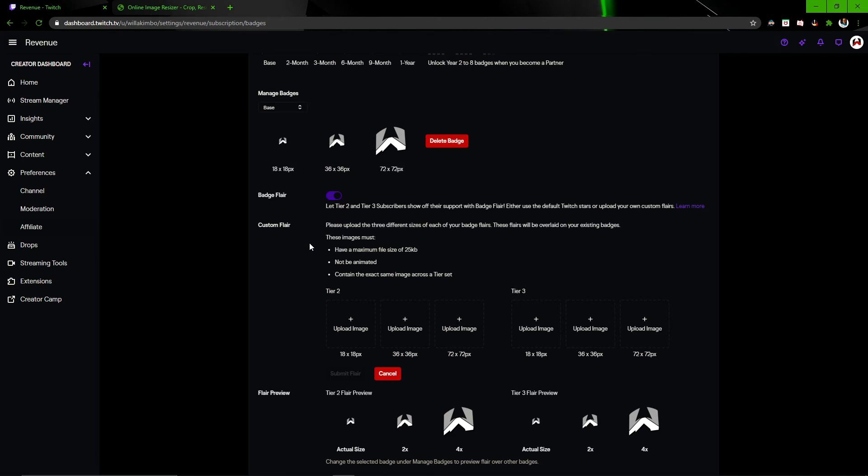Of course, you do have to follow Twitch's guidelines for the images. So you've got 18 by 18, 36 by 36, and 72 by 72. You've got to make sure there's a certain file size. So to get all that right,